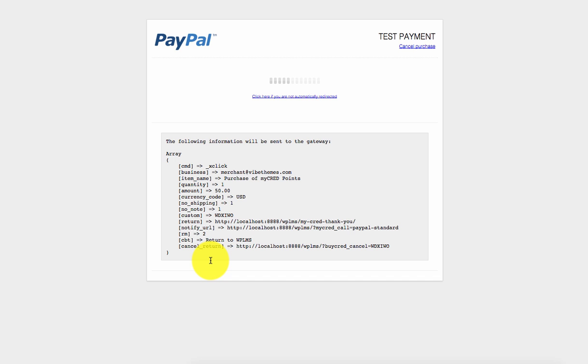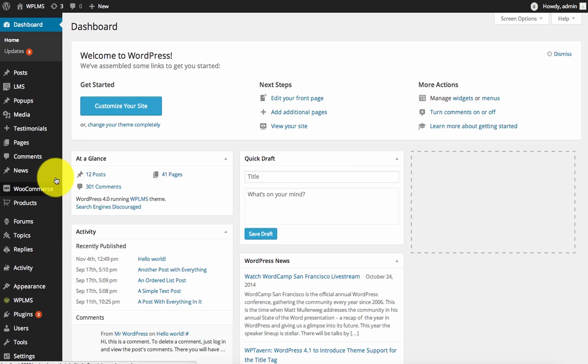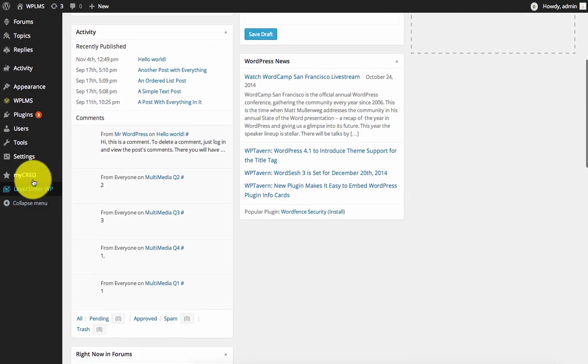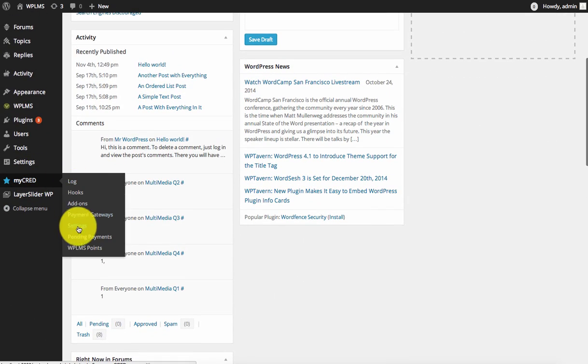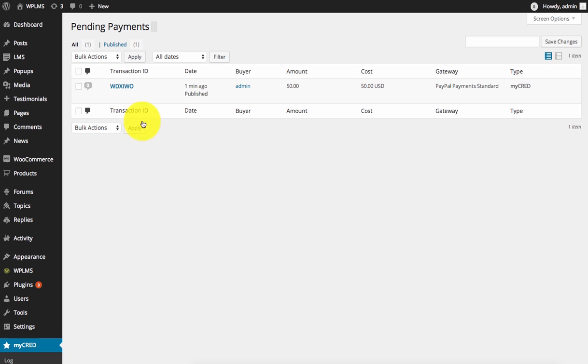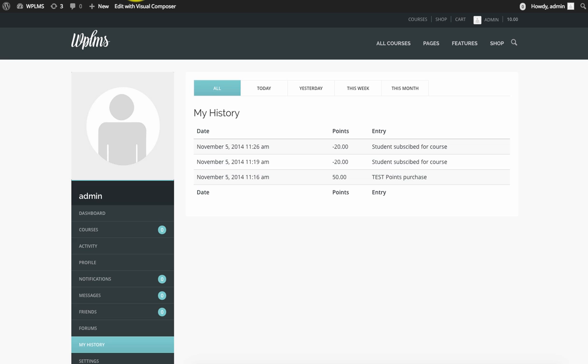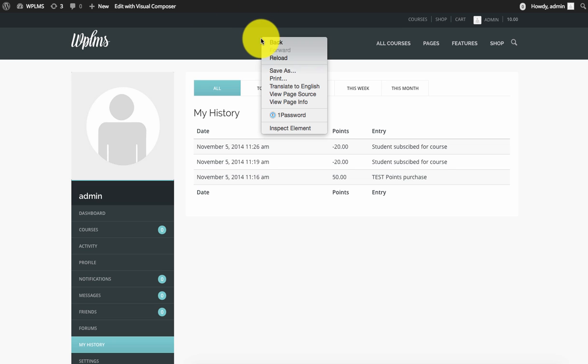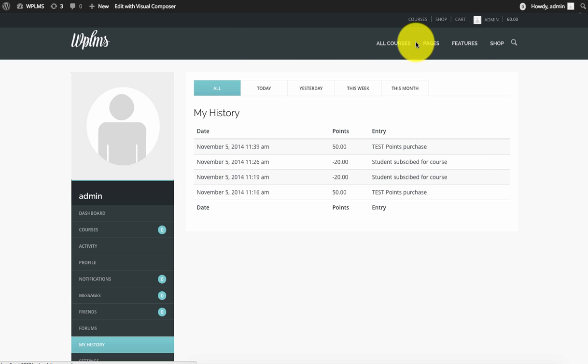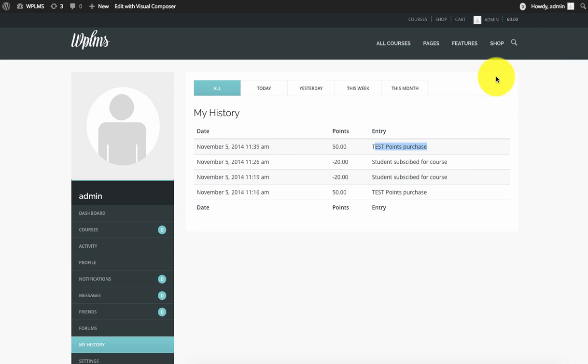This will take you to the default payment gateway, which is PayPal. On the back end, you can approve this transaction from the MyCred pending payment section and click on payout. As soon as you click on payout, if we reload our front end, we get the test point purchase.